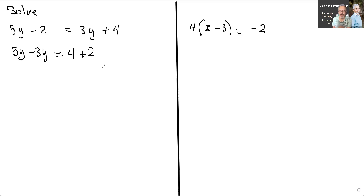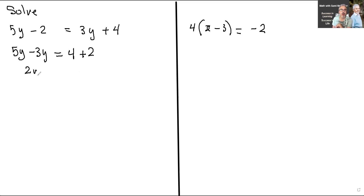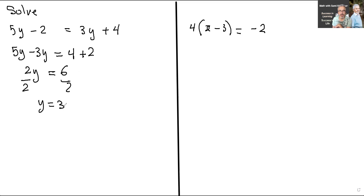Eventually, that's what you should be doing. Adding 2 to both sides and minusing 3y from both sides — maybe to understand it you could start like that, but eventually you should be able to move things faster. So here we're going to get 2y equals 6. Now divide both sides by 2, and I get y equals 3.